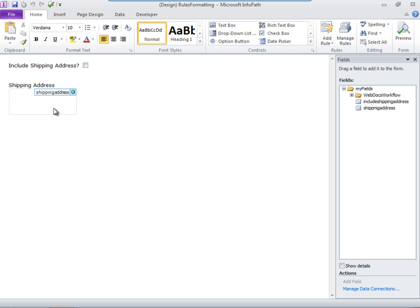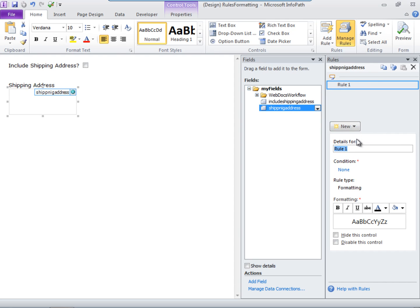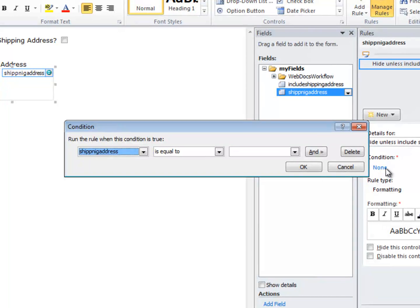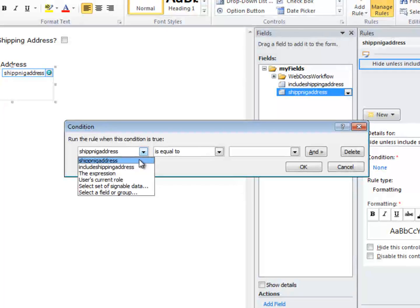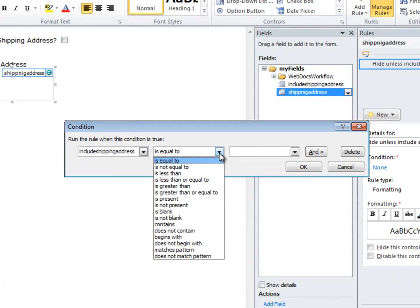So select the field you want to add a rule to. Click Manage Rules. Click New. Choose Formatting. Name it. Give it a condition. Remember, think in terms of If-Then statements. If the field Include Shipping Address is blank,